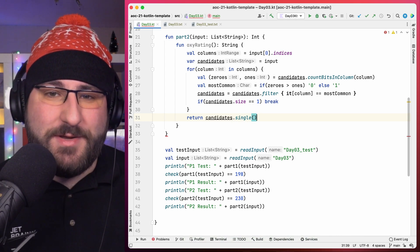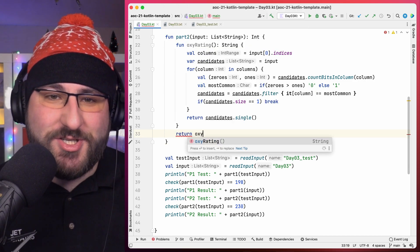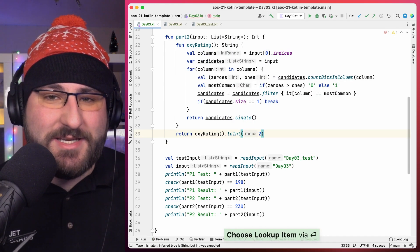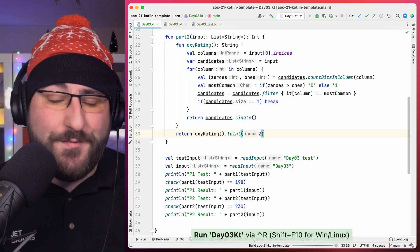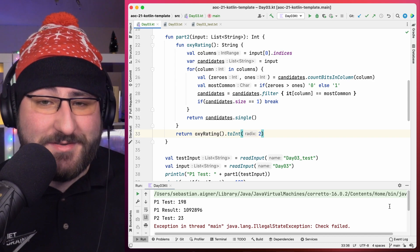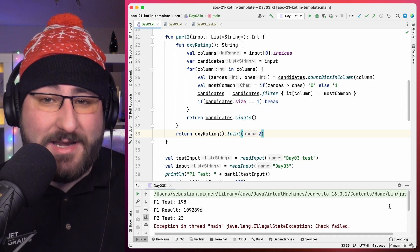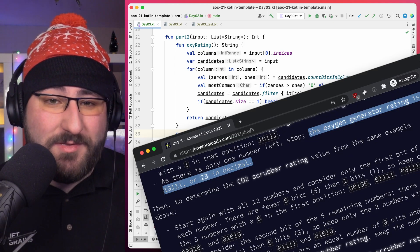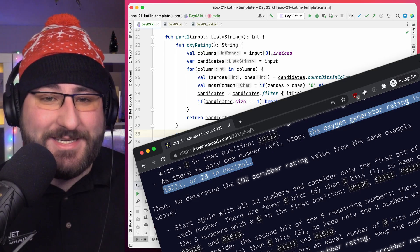With that, we can already turn this oxygen generator rating into a number and double check our first partial result. We get 23, and checking back with the official instructions, we are indeed correct.